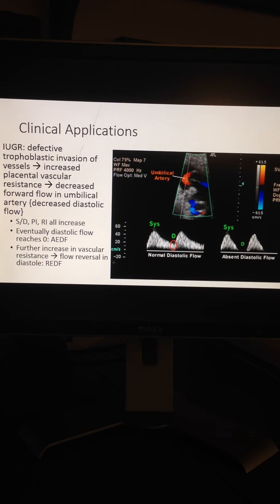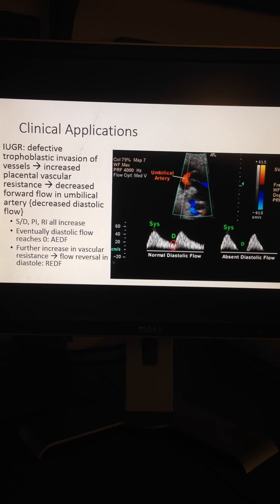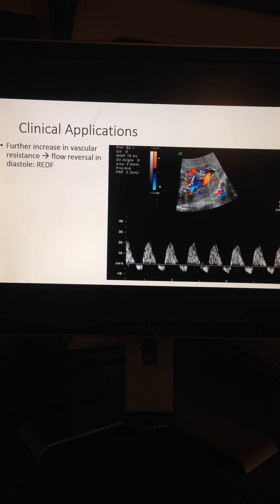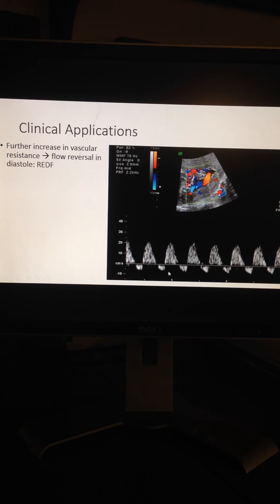The umbilical artery Doppler has a characteristic sawtooth appearance of arterial flow in one direction and umbilical venous flow in the other. With IUGR, there is defective trophoblastic invasion of vessels that leads to increased placental vascular resistance and decreased forward flow in the umbilical artery. With additional compromise, the diastolic flow approaches zero, and this is called absent end diastolic flow. Here is an image showing reverse end diastolic flow.